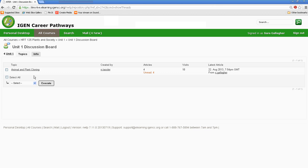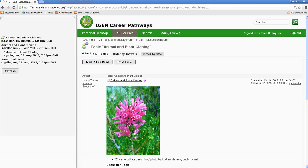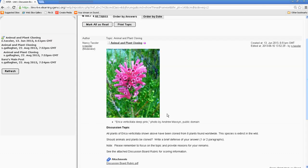So to participate in discussion board, once you click on that, we'll click on Animal and Plant Clothing, and that's the topic that's in this unit.